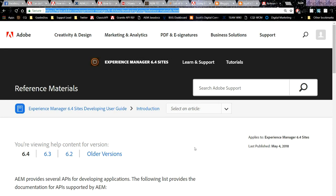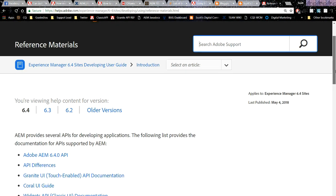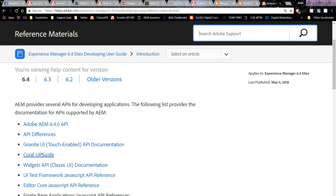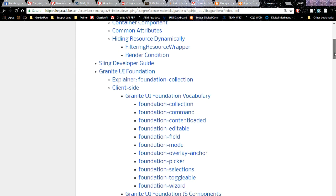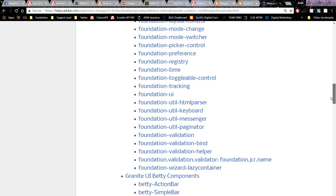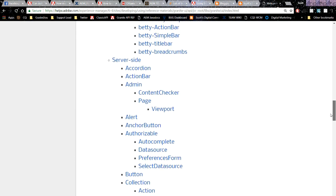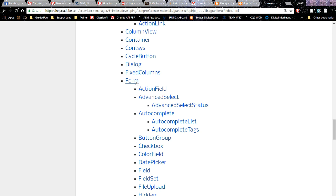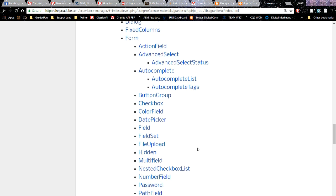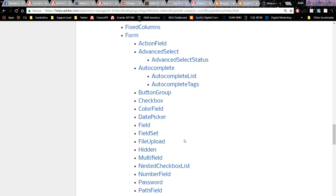Here we are in the reference material for the Granite types. If we scroll down, we can see we have the Granite UI Touch API documentation. Clicking on that takes us to the full set. In this video, we're using just a small subset of the different data types, typically found under the form section here.